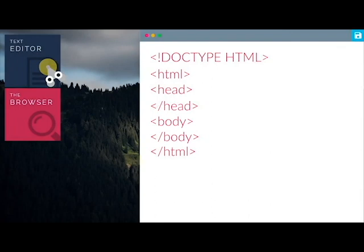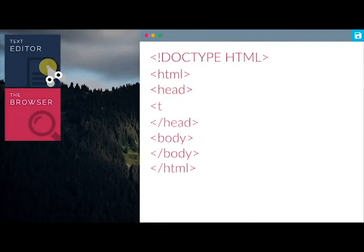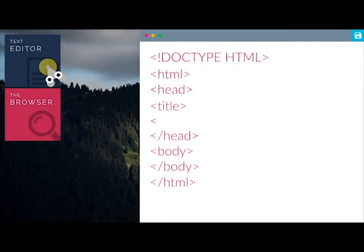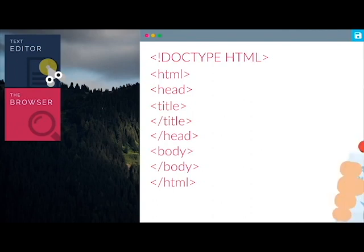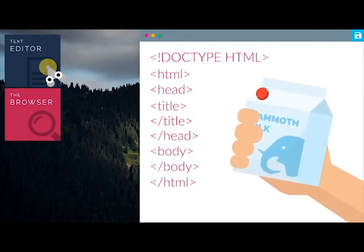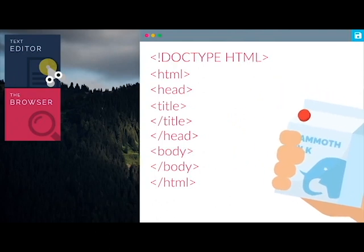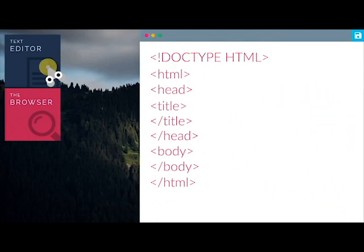Now, Grunt, we should give this webpage a title by using a title tag. Me want call Ooga Booga Mammoth Milk. Sure, so let's type in the title here.